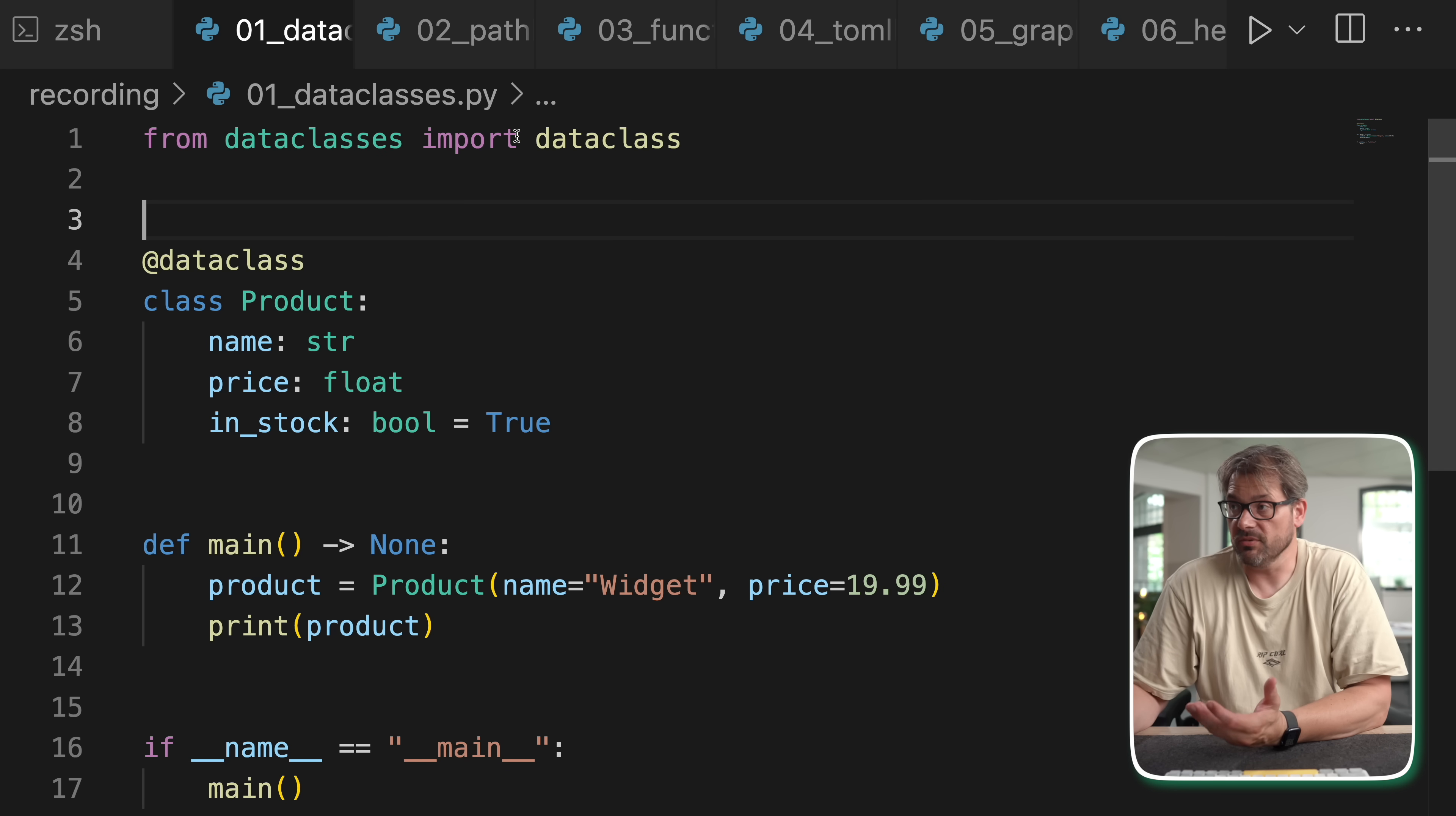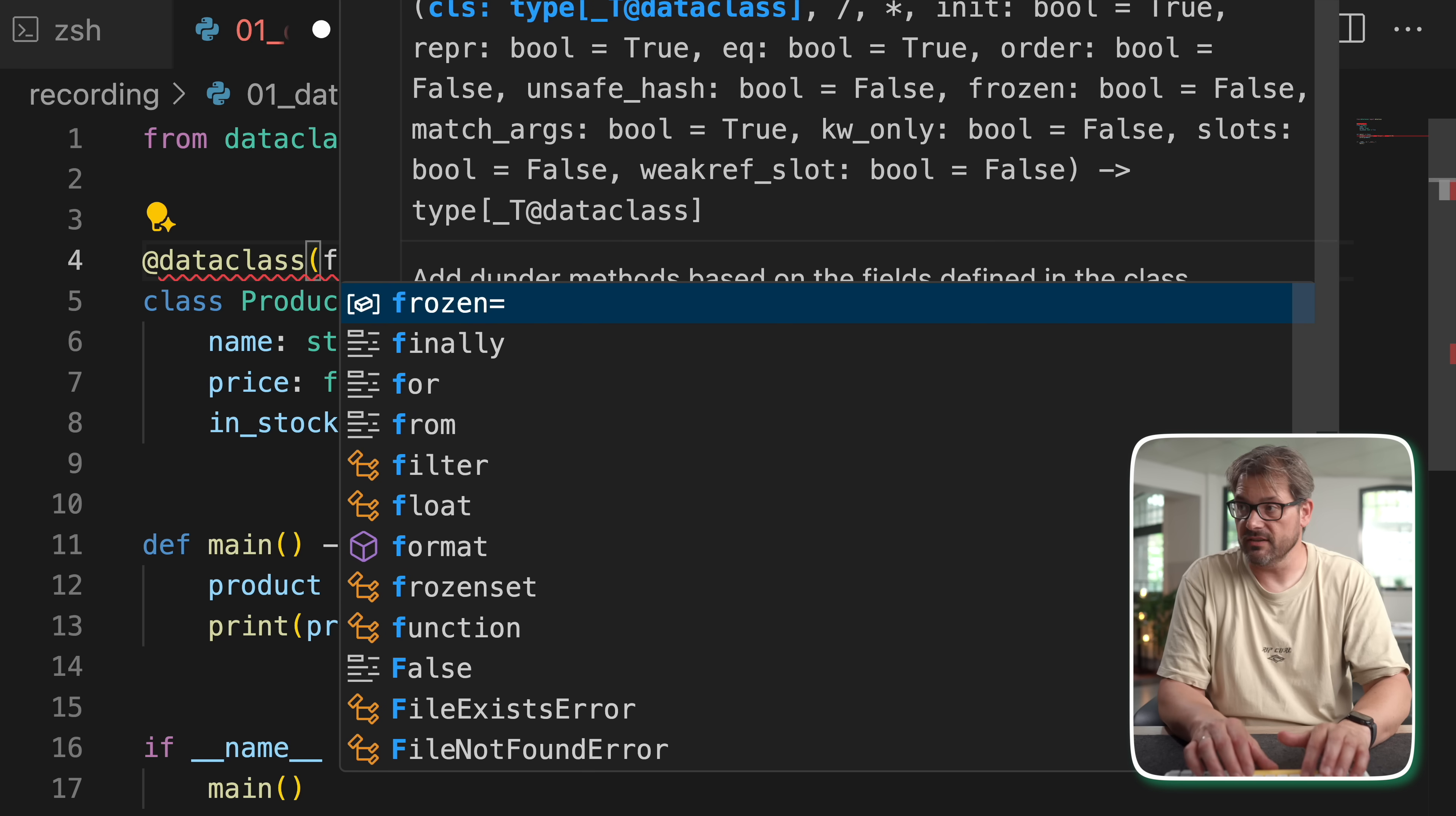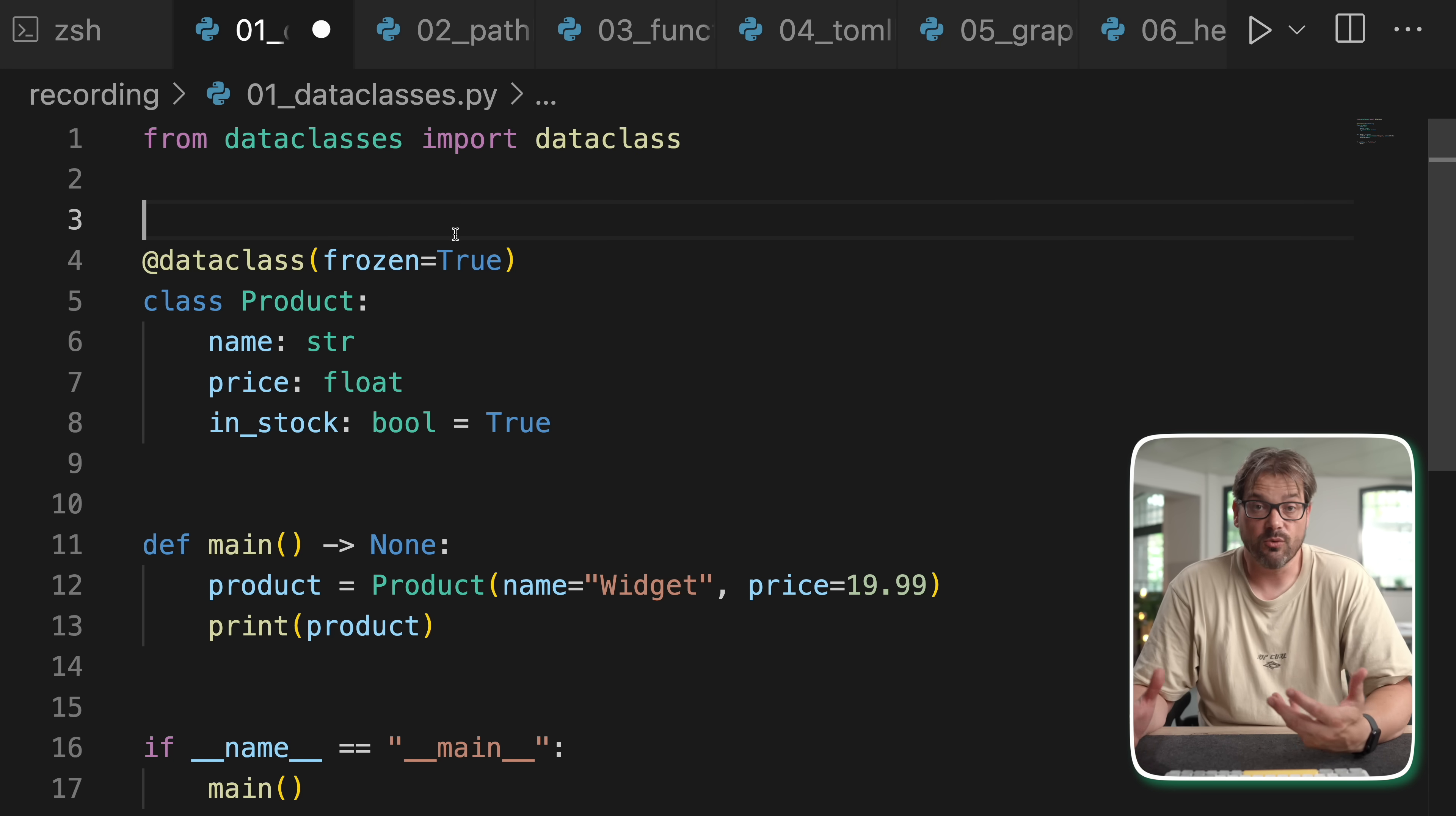You simply import the data class decorator from data classes, put that on top of your class, and then you specify the attributes of the class by using type annotations. You can do default values like this which is really helpful and there's a ton of other things as well. For example, you can also make a data class frozen, and if you do that you can make read only objects which is quite nice as well.